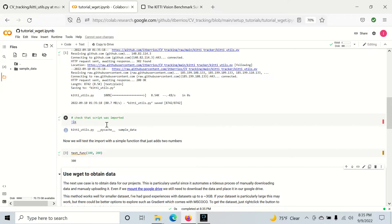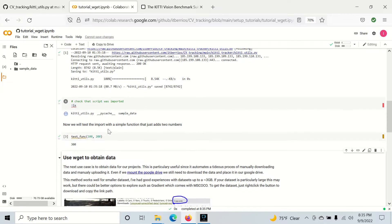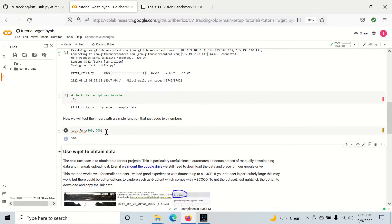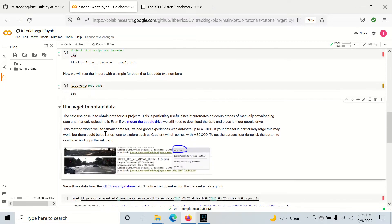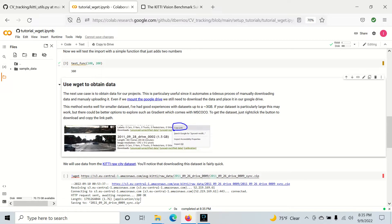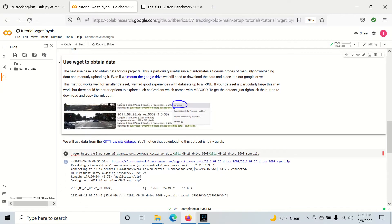So the next use case I think is much better, and it's really game-changing when it comes to increasing your productivity workflow. The wget command allows us to directly download data from a website, so let's go to this example using the kitty dataset.